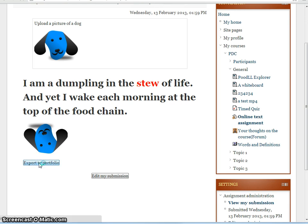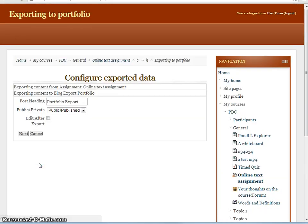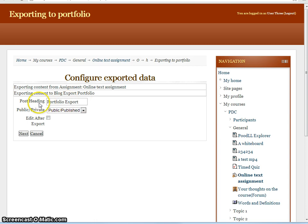Let's click on Export to Portfolio. We only have one portfolio enabled in this course, the Blog Export Portfolio. The settings available to us here are the post heading, where we can set what will be the blog entry title.